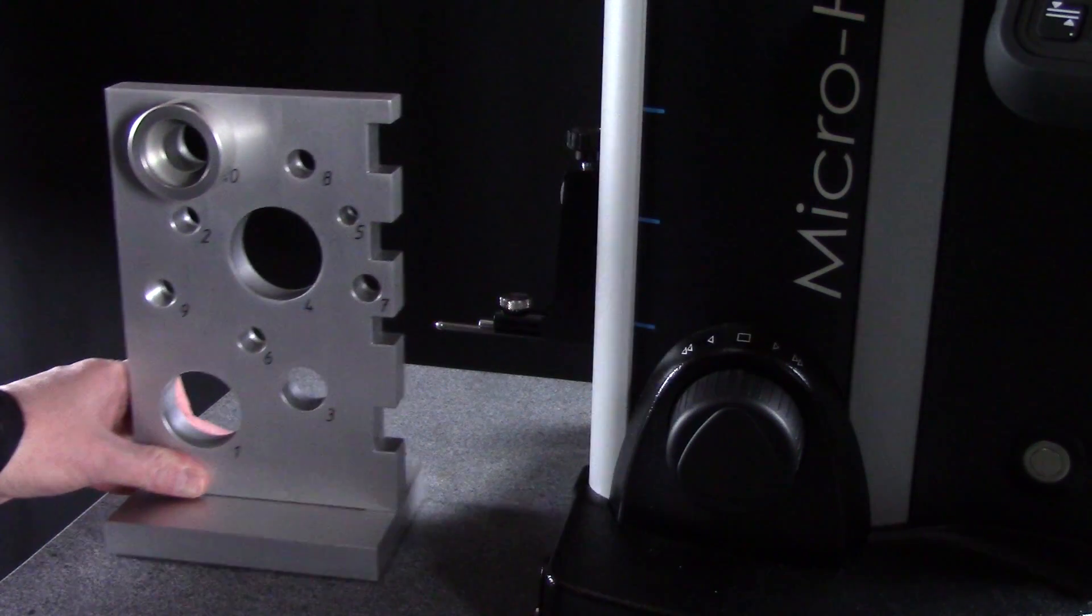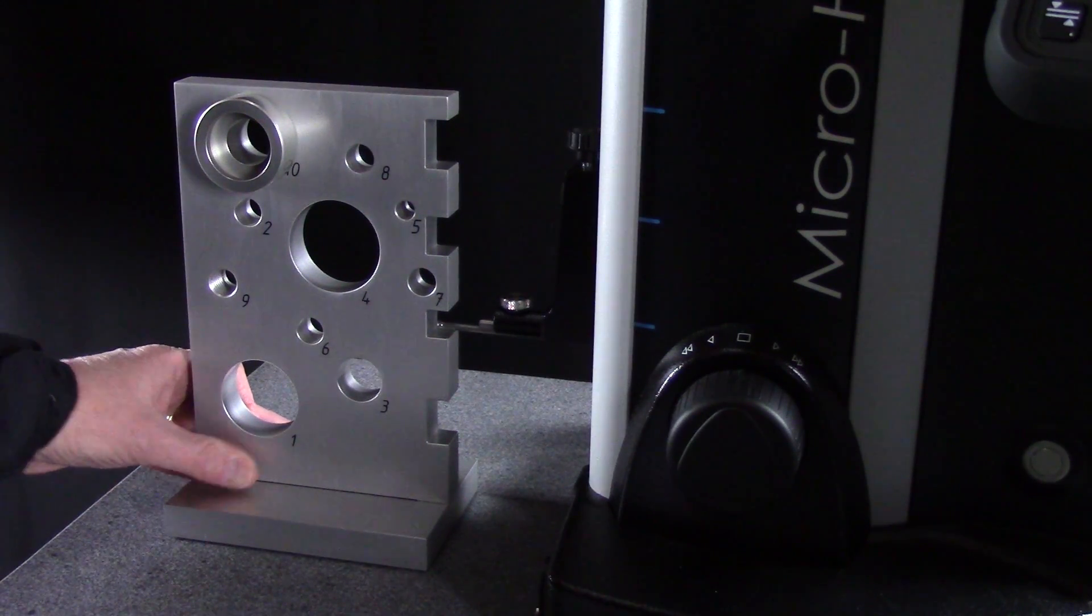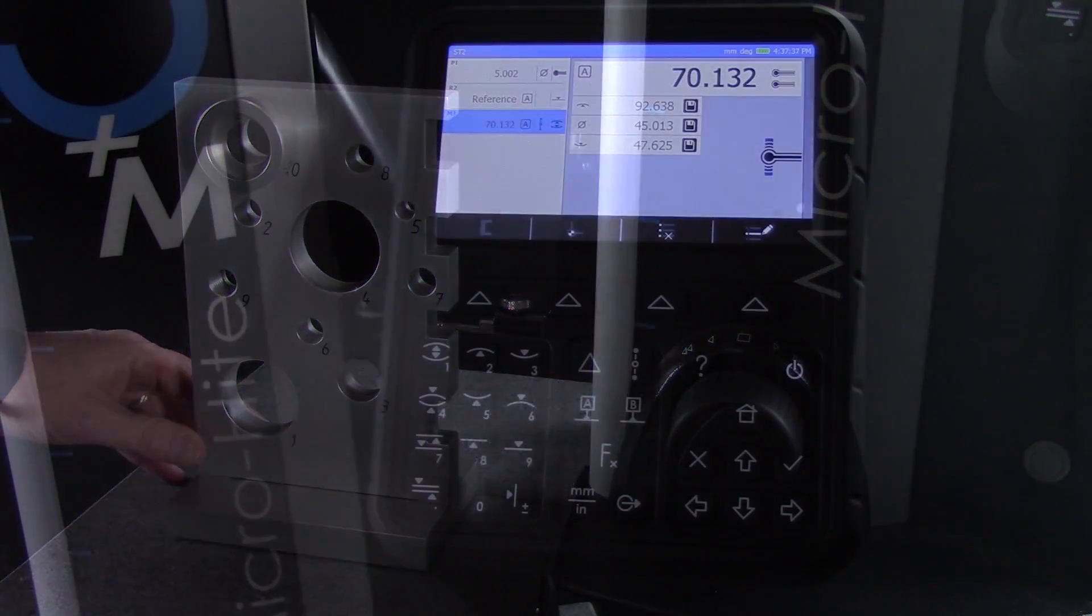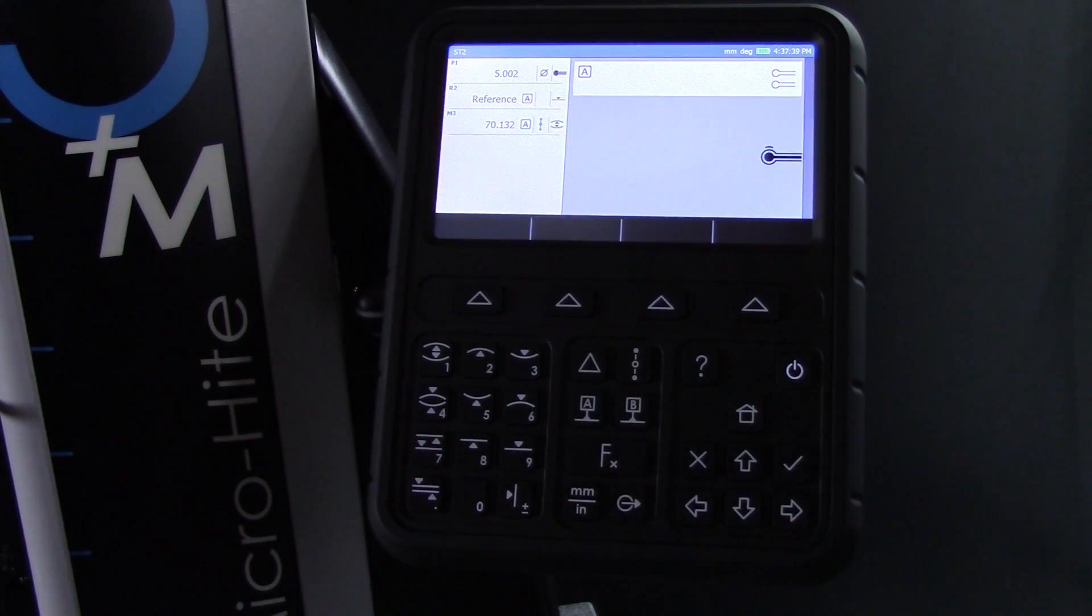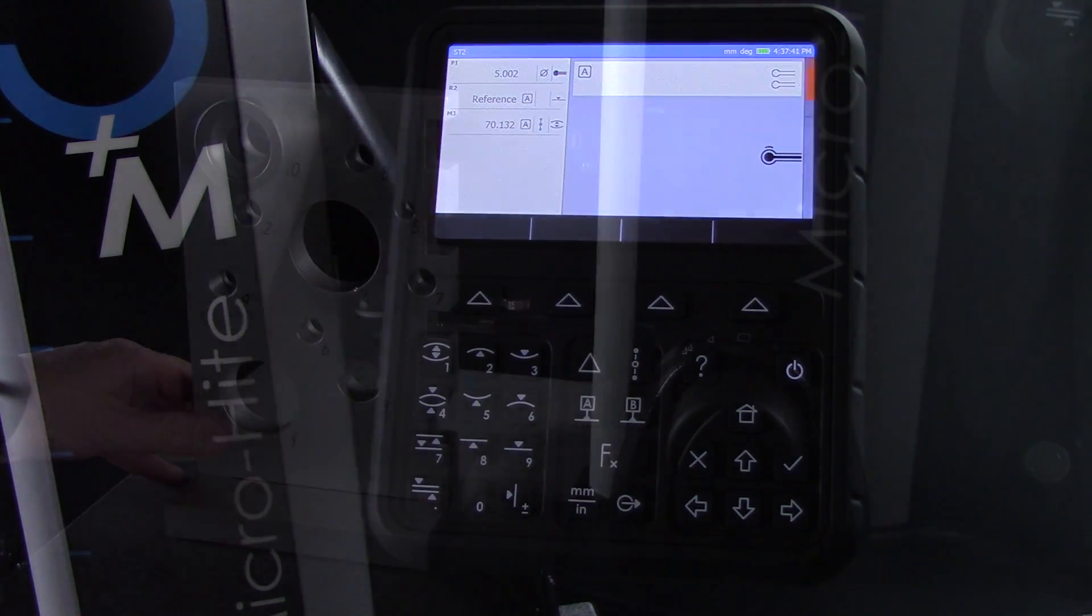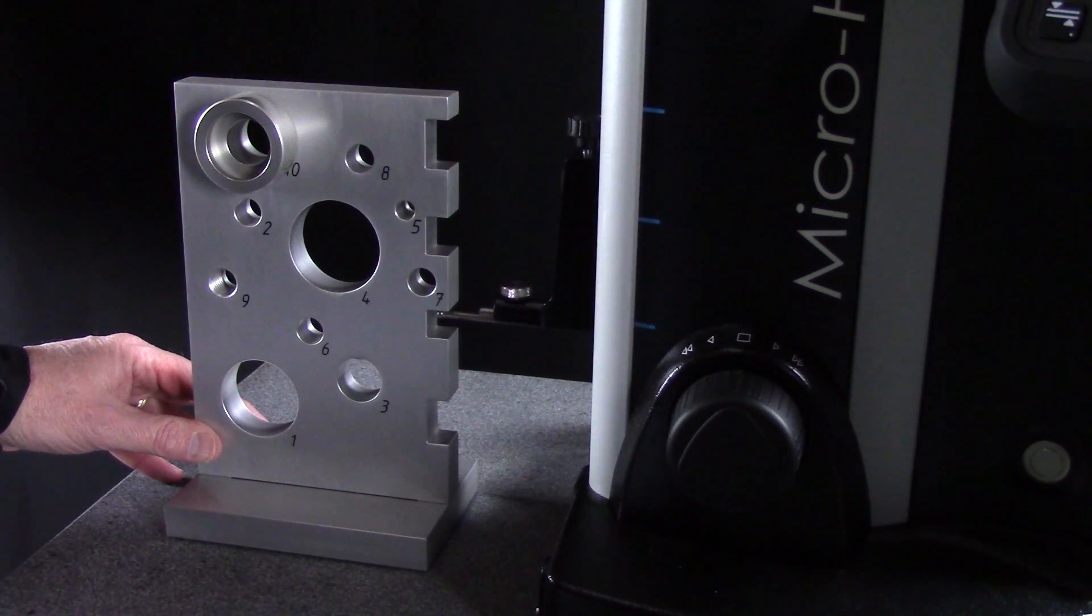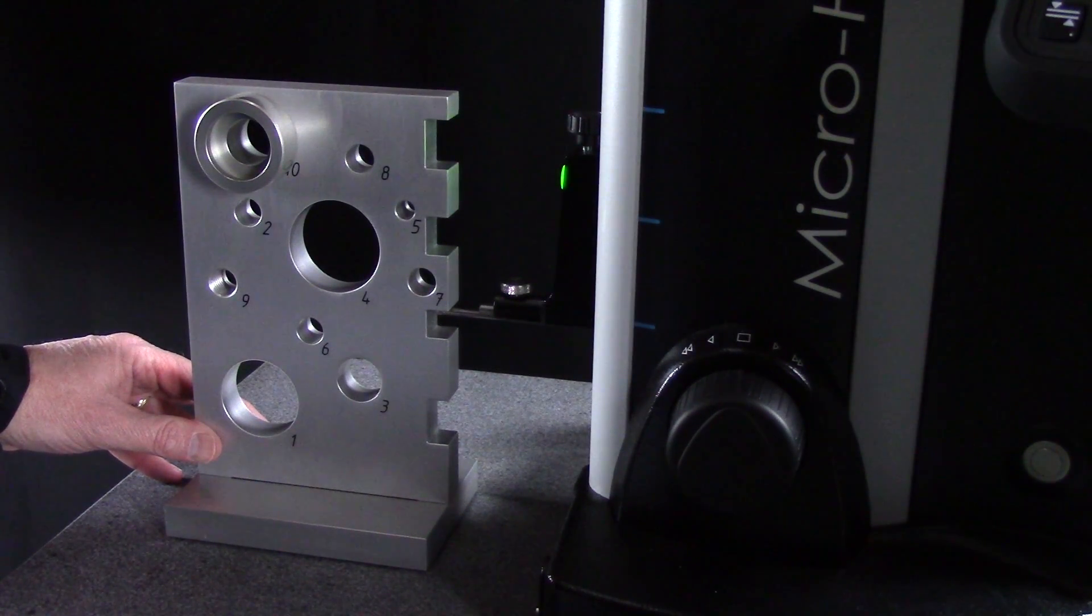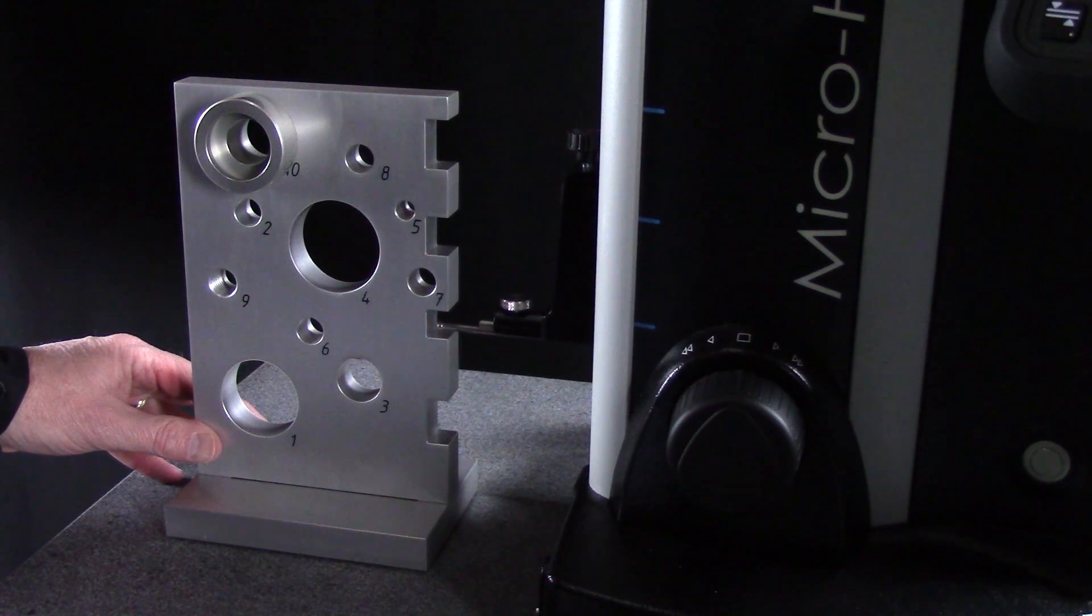Next, I'll measure this slot. With my part in position, I'll select the automatic groove measurement button on the keypad. The probe will measure the top and bottom of the slot, and the measured result will be displayed.